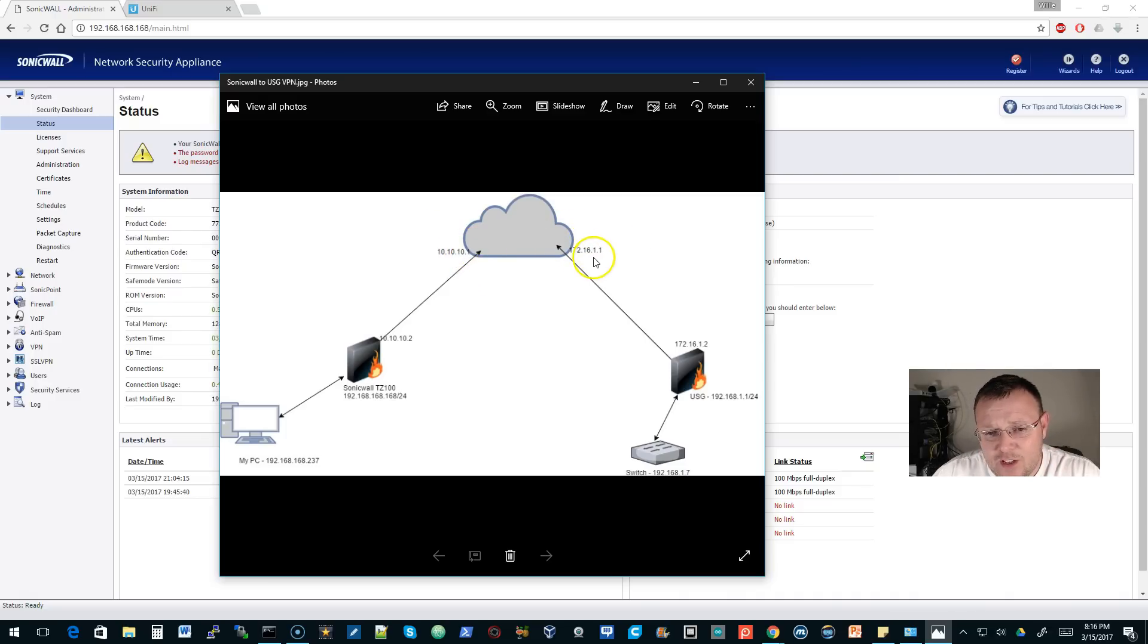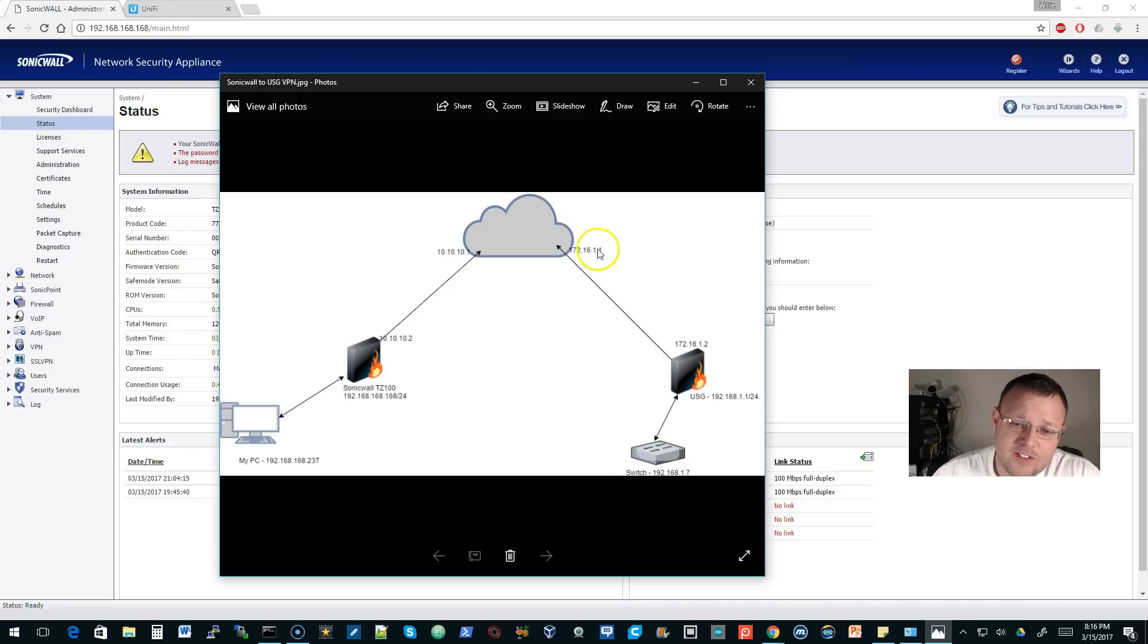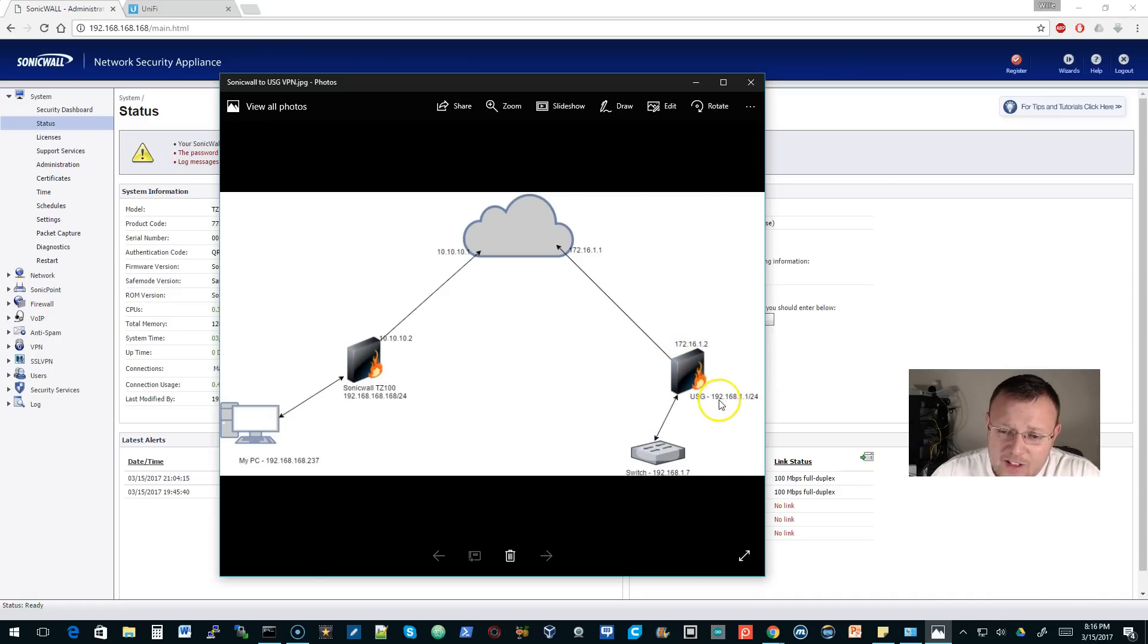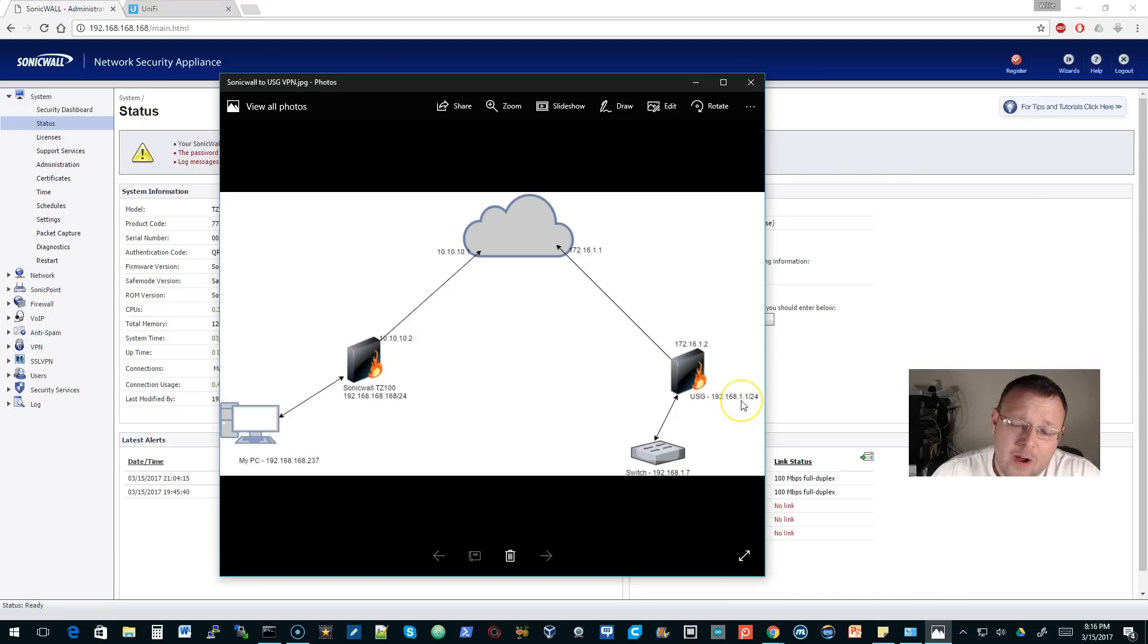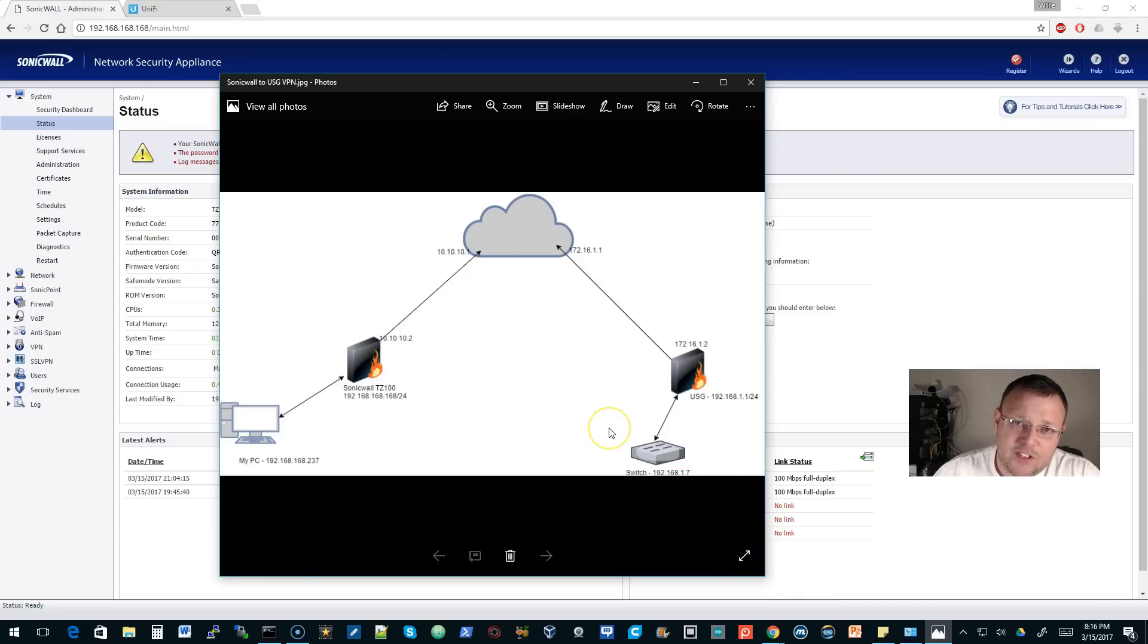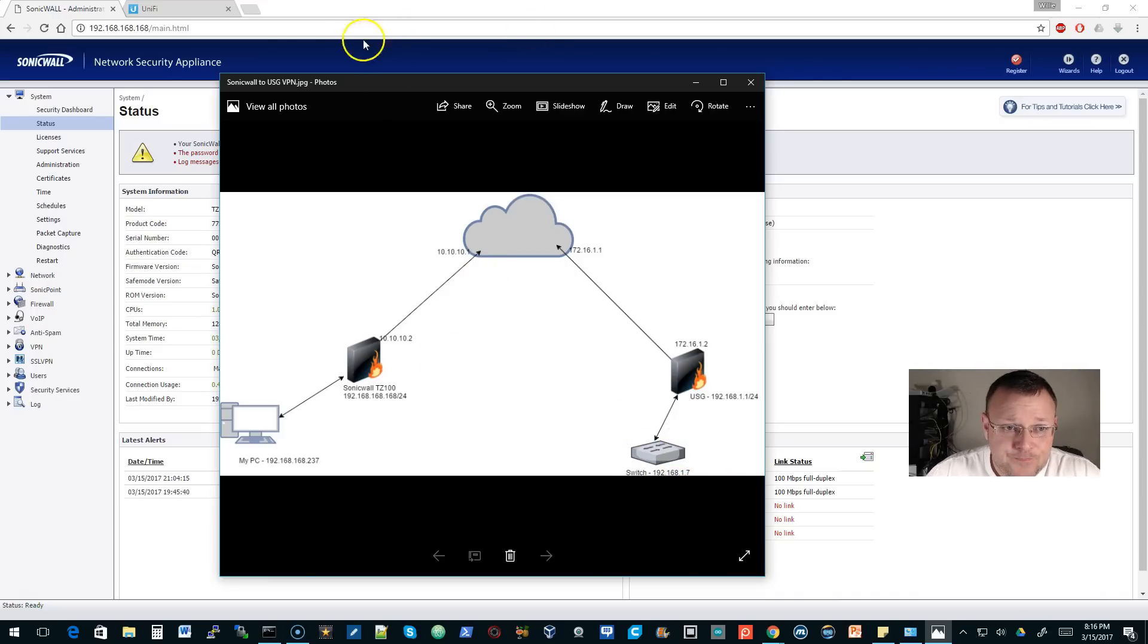On the other side where the USG is, the ISP for the USG is 172.16.1.1 connecting to the USG on its WAN interface at 172.16.1.2. The LAN network is 192.168.1.1 slash 24. The network itself is actually 1.0 slash 24, but the interface on the USG is that one. There's a switch behind the USG.